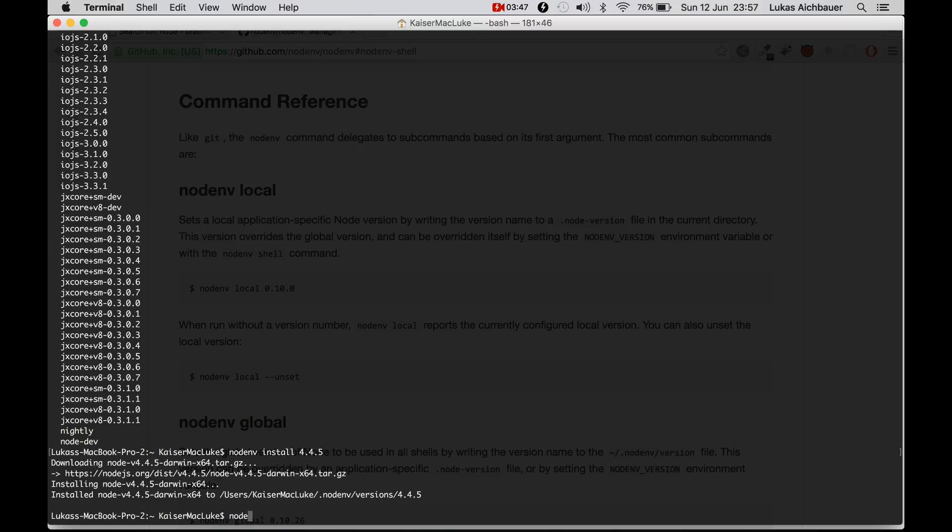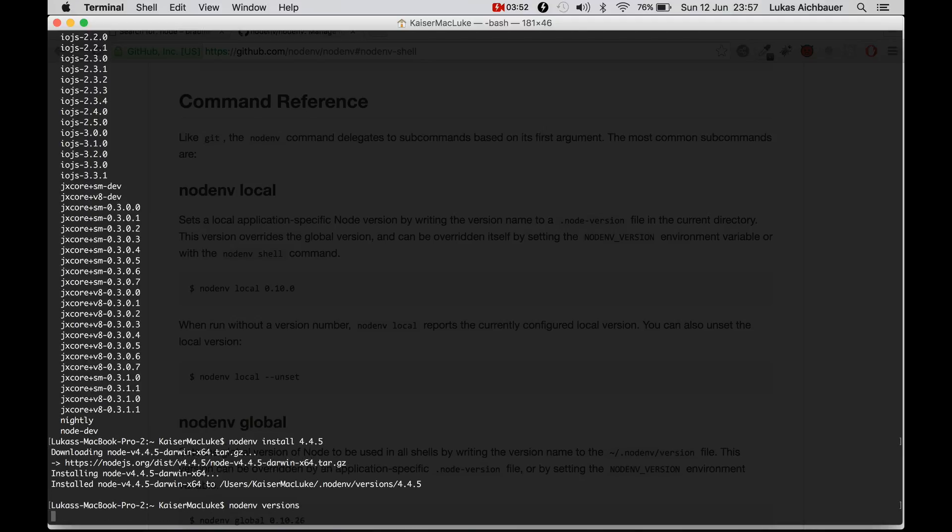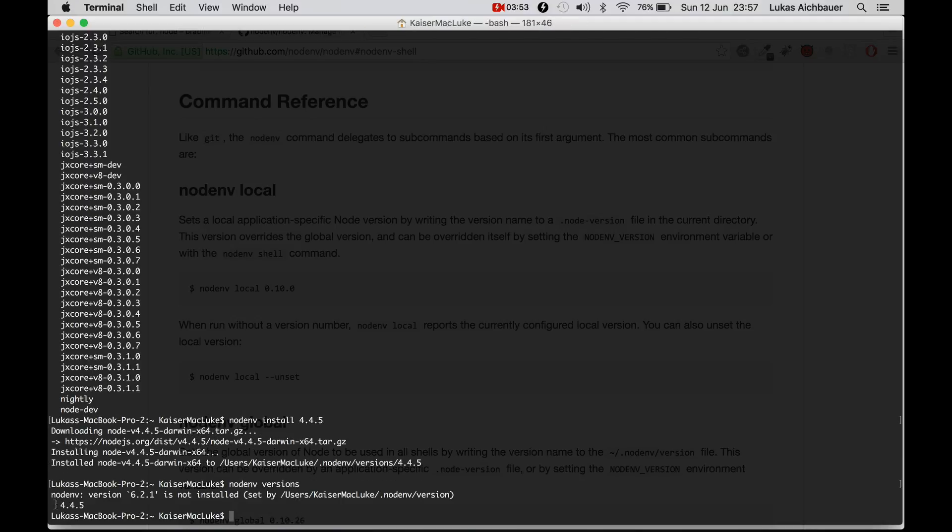We can check our Node versions with NodeNV versions and there it is. It says this is our actual one version is installed. So we have a problem that 6.2.1 is set by default.